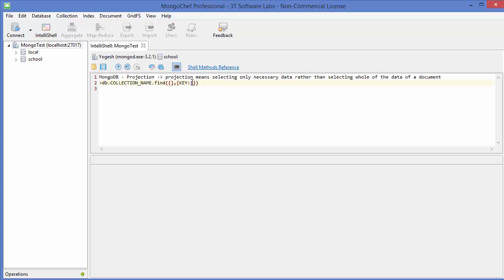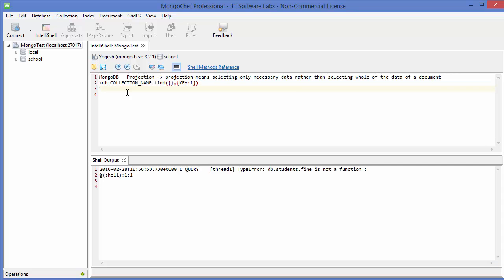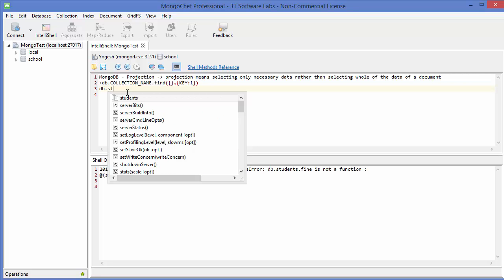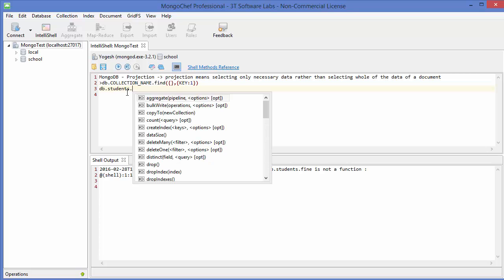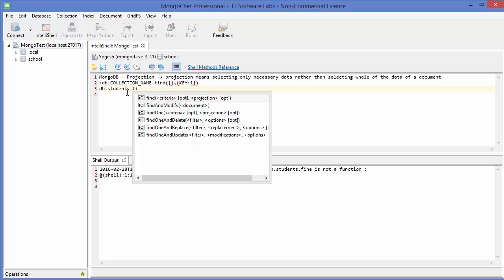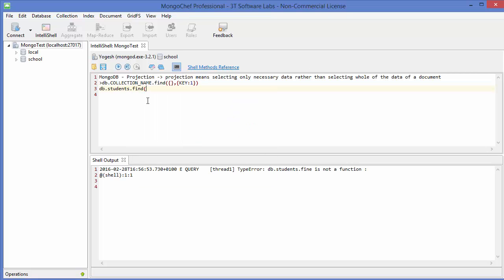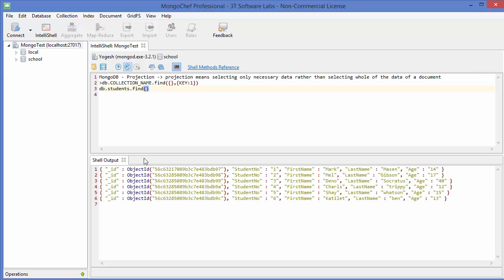The second argument will contain the key and the boolean value - true or false - if we want to see it or not. Let's see how we can do it. The first command I'm going to give here is DB.student.find so that we can see all the data. Let's execute this command and it gives all the data we have.